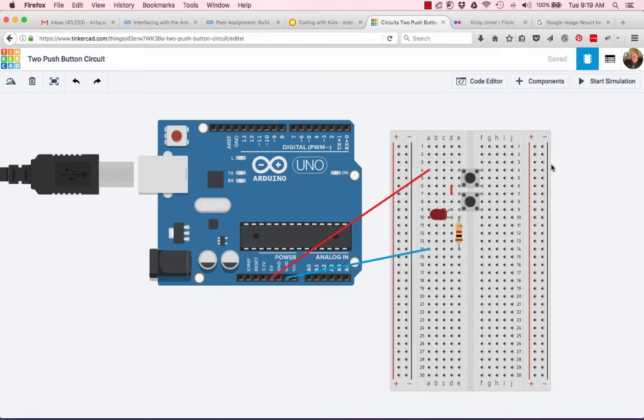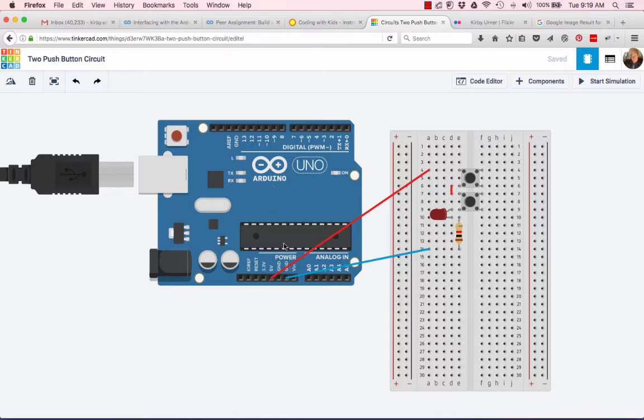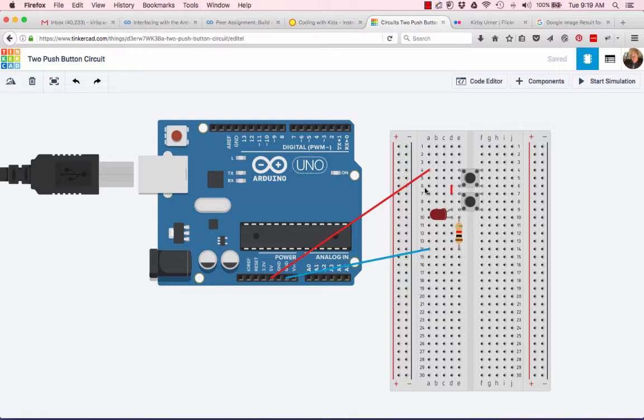Okay, here we are in Tinkercad looking at a simulated circuit. On the left we have the Arduino motherboard. It's not being used for anything much in this except as a source of power. The logic on this chip is not being taken advantage of so far. It's not plugged in.